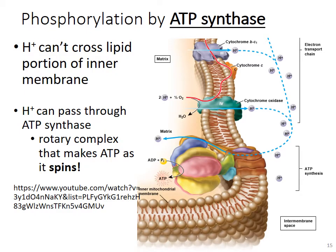The phosphorylation portion happens with a protein called ATP synthase. ATP synthase allows protons or hydrogen ions to cross it — hydrogen ions can't cross the membrane on their own, they have to go through ATP synthase. As they pass through, ATP synthase acts like a water wheel or wind turbine — it's a rotary complex that spins as the protons go through, providing the energy to attach a phosphate group to ADP to produce ATP. A video will be posted showing the ATP synthase complex spinning.